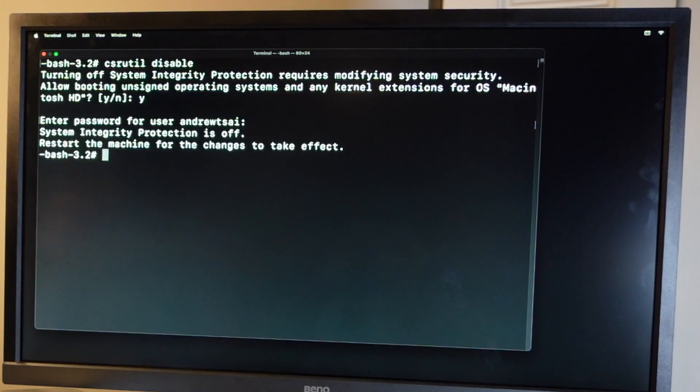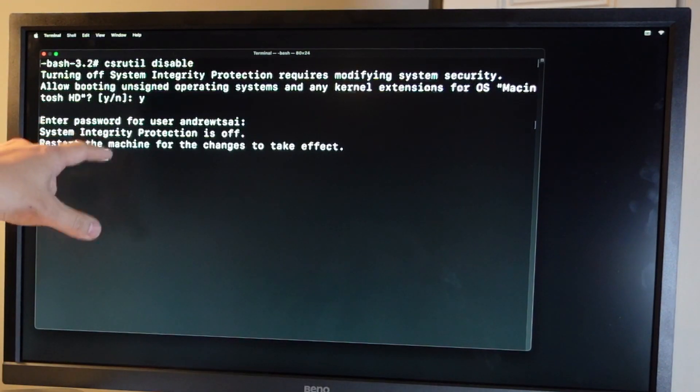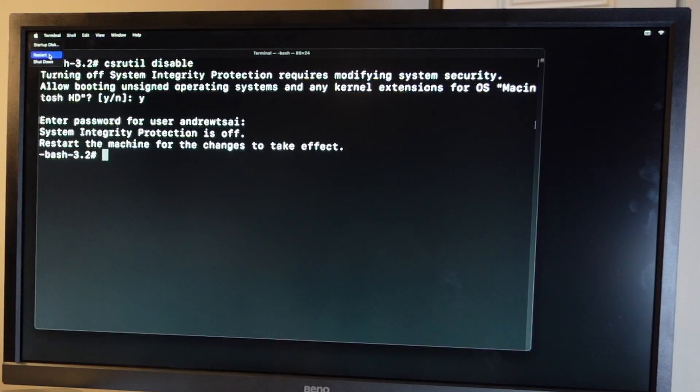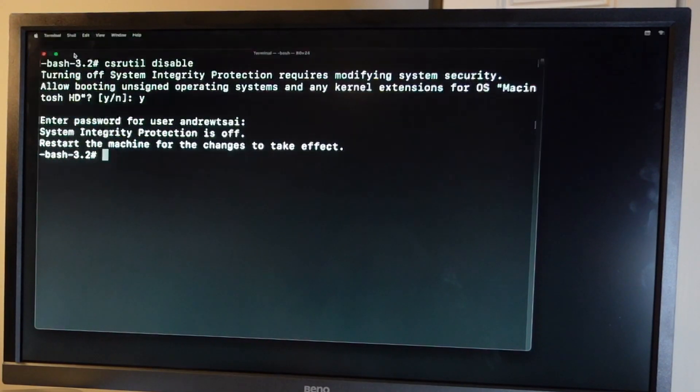So this should just take a few moments for this to complete. So once this is done, it's saying here that we need to restart the machine for the changes to take effect. I'm going to click on the Apple logo here and click restart. And then we're going to log into the main operating system.